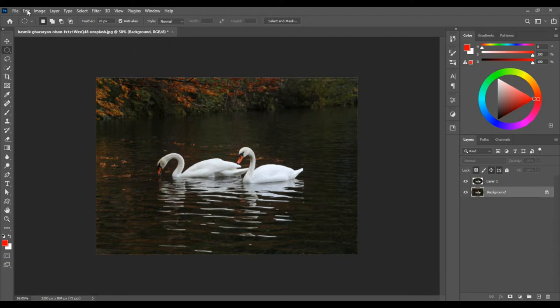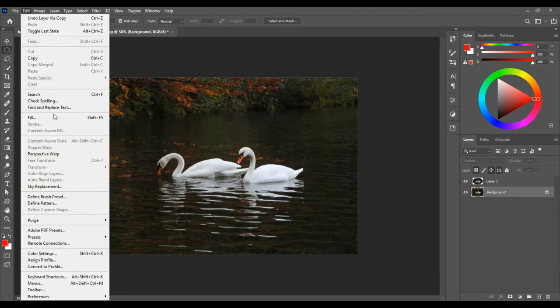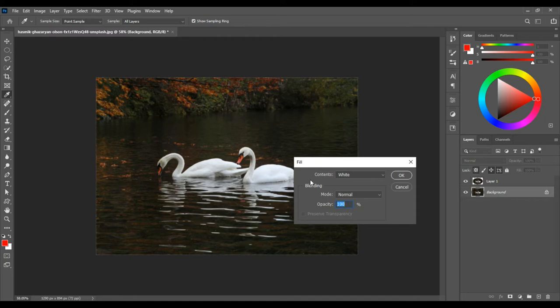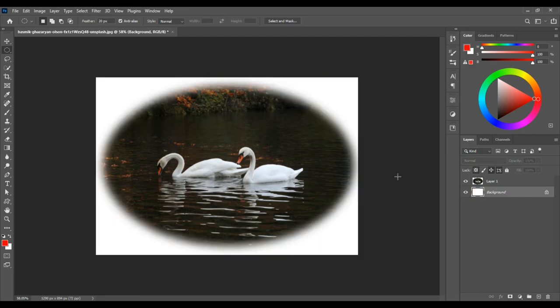Go to Edit, Fill, and for the Contents choose White. Blending Mode Normal, Opacity 100%. Click OK. And this is it.